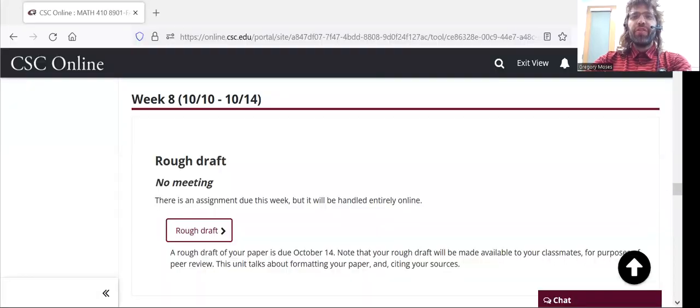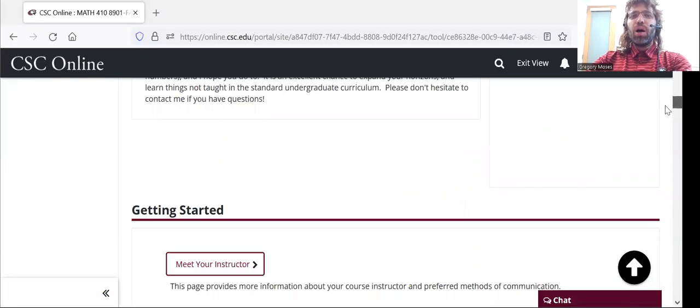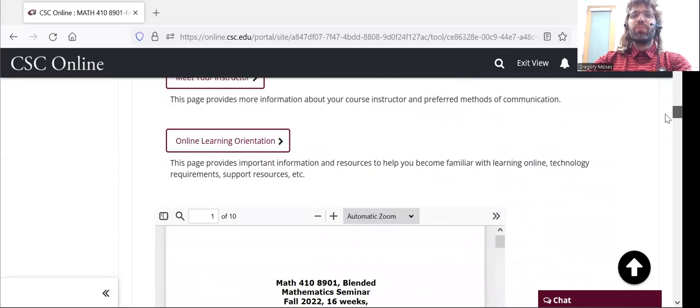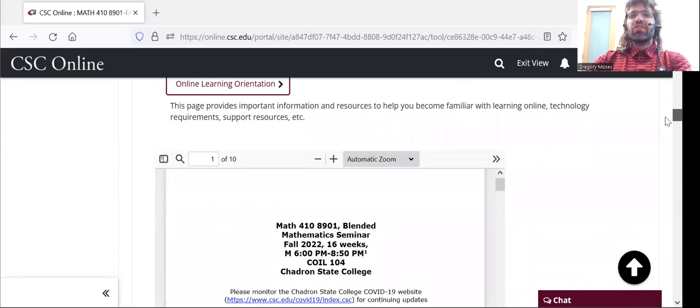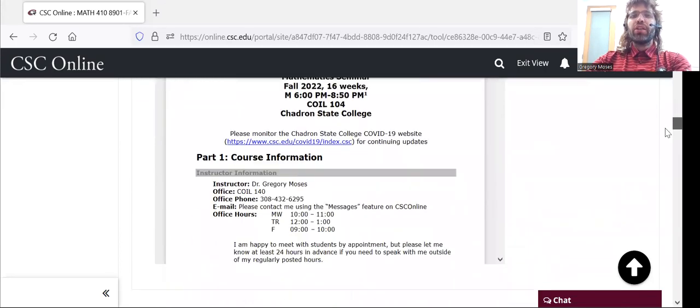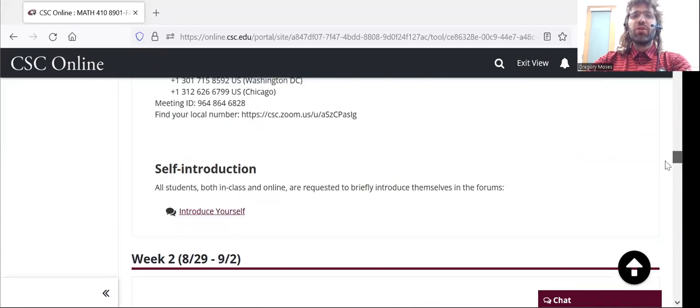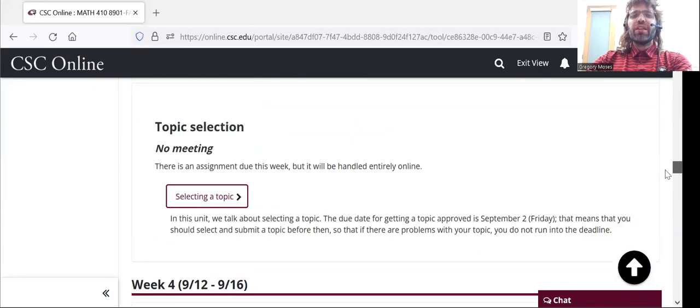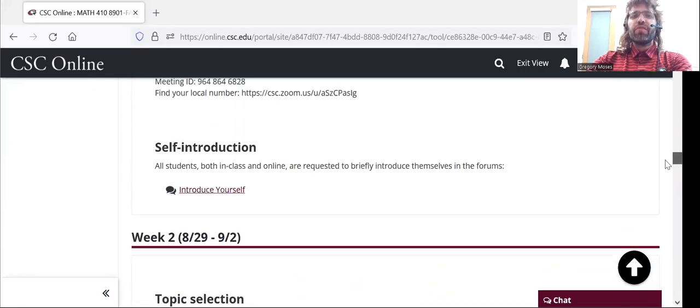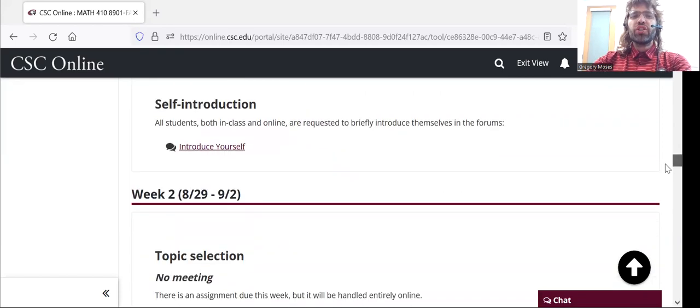We do have stuff due between week 1 and week 10, but that's all handled online. So, at the end of the first week, there's a self-introduction.